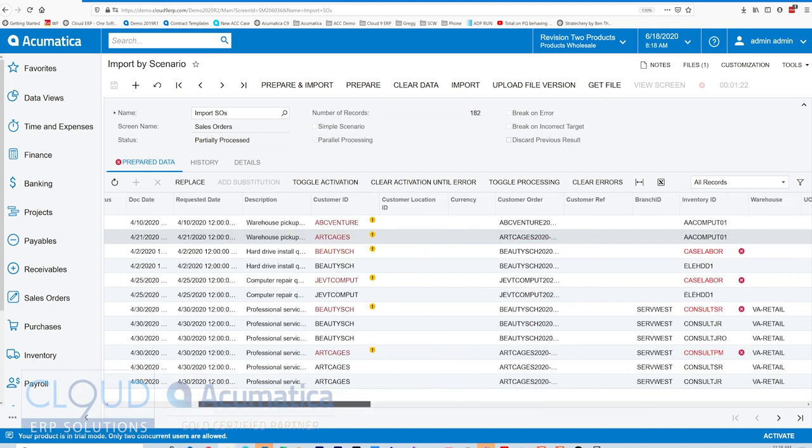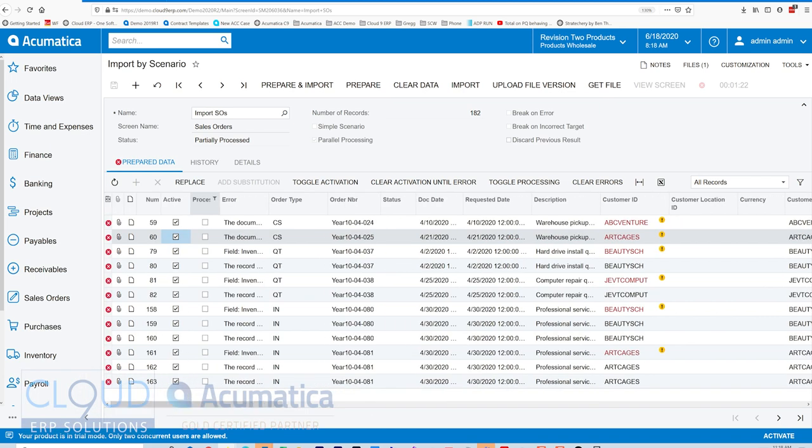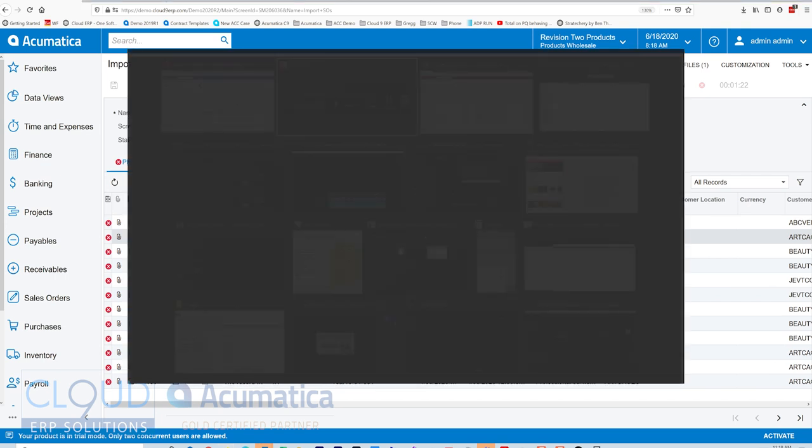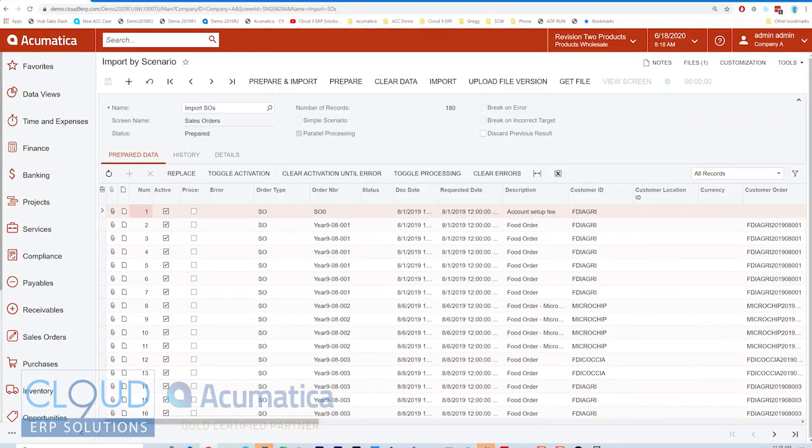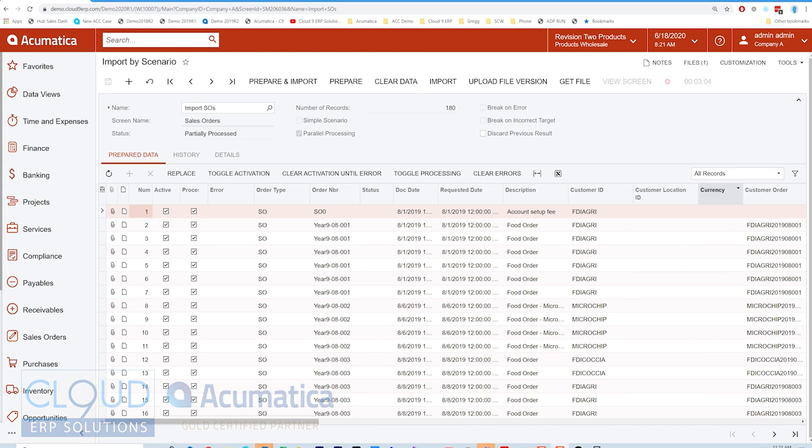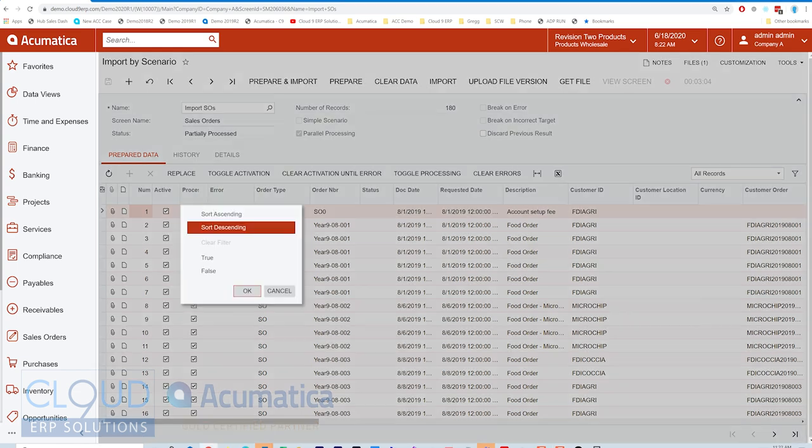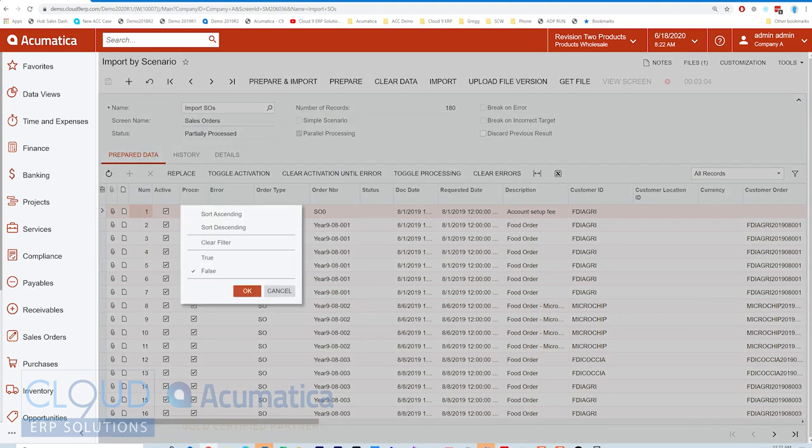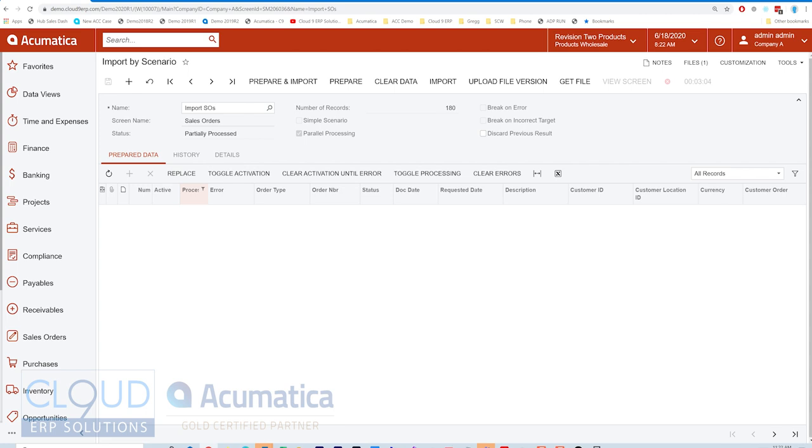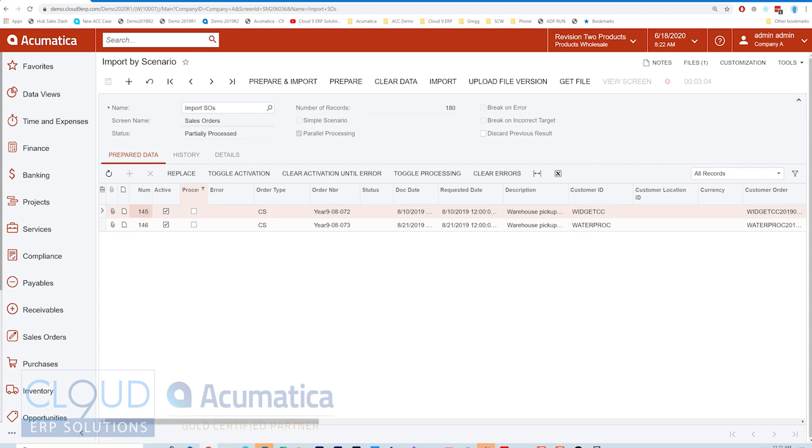But back to performance - a minute 22 for 59 records. Now if we go back to 2020 R1 and run the same thing. This took three minutes and four seconds, and if we check false here for process, we can find out the last record it stopped on. It got to 145 records.